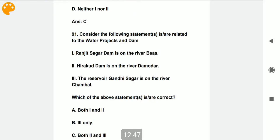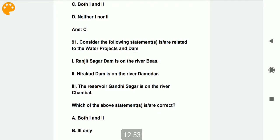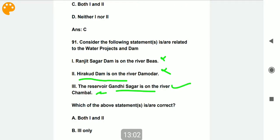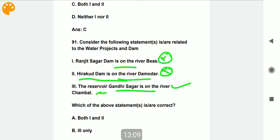Consider the following statements related to water projects and dams. Some statements about Hirakud Dam and Gandhi Sagar Dam are incorrect. Gandhi Sagar Dam is on the Chambal River — this is a correct statement. As an assignment, you should research the incorrect options yourself and note the correct information about Hirakud Dam and other dams — either from books or by searching online.